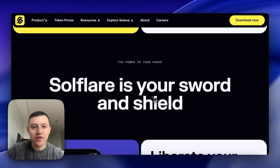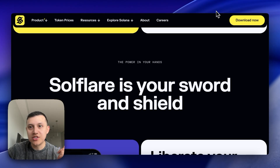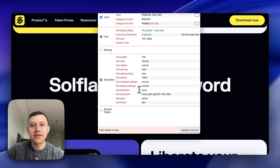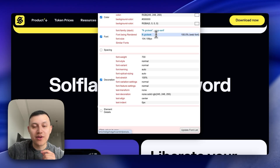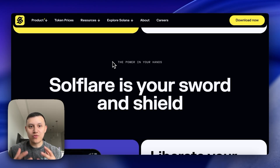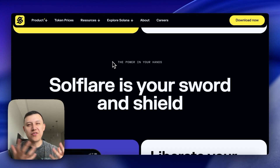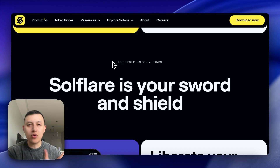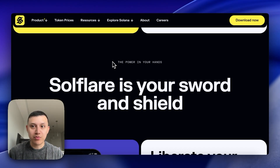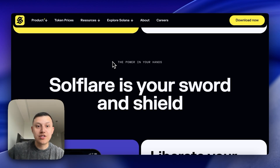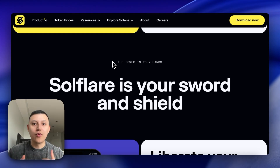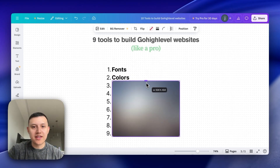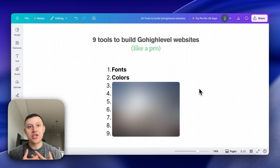Let me show you another example. Click on the text and it tells us they're using 'FK Grotesque.' Font is one of those things that makes your website come together, so if you have a really generic font you can find inspiration, take that font, and use it for your Go High Level websites — that's how we do it with our own clients.